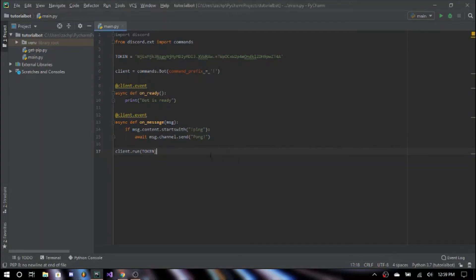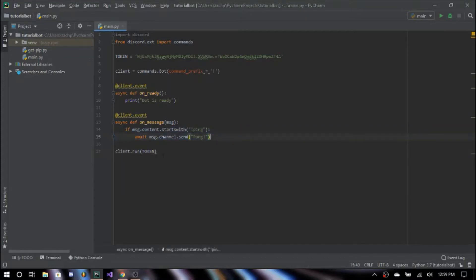Hello everyone, welcome back to my second tutorial on how to create a Discord bot using discord.py. In the last video we set up our bot account and got started with some basic code. We invited our bot to our server, got our token, did our onReady function, and also our onMessage function and created our basic ping command.